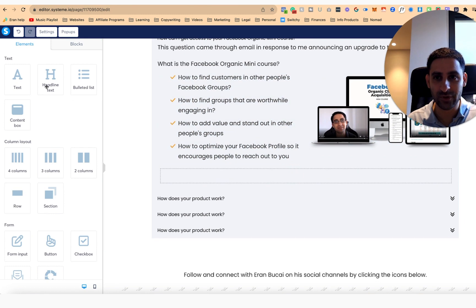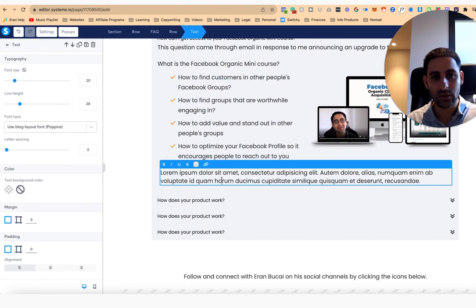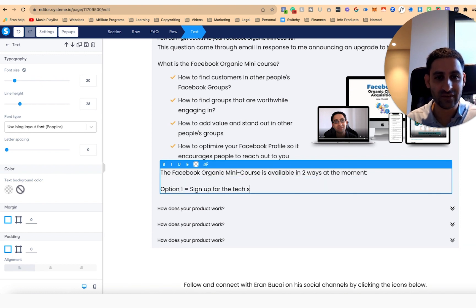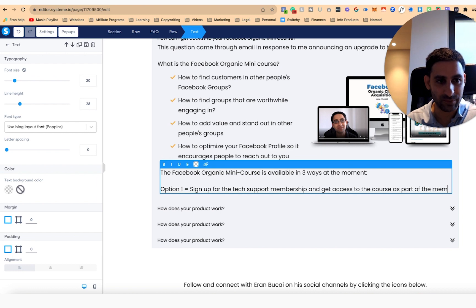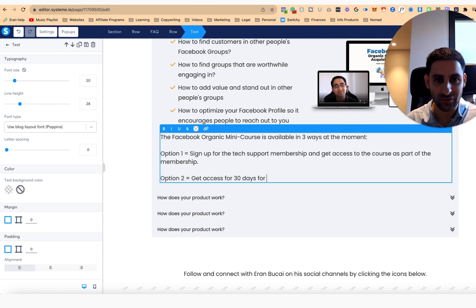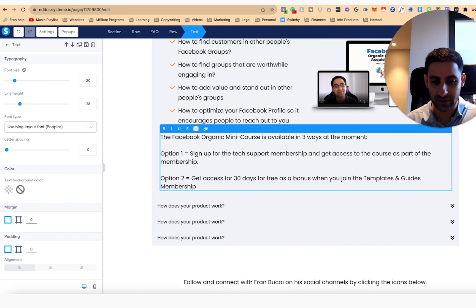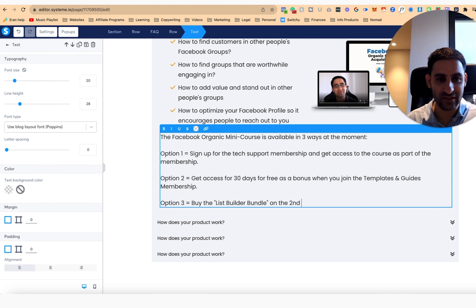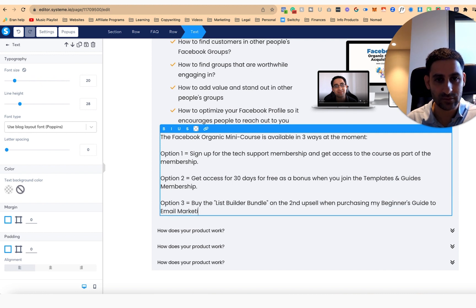Now I'm going to do the next thing, which is a row under it, and I'm going to say: 'The Facebook organic mini course is available in three ways at the moment. Option one: sign up for the tech support membership and get access to the course as part of the membership. Option two: get access for 30 days for free as a bonus when you join the templates and guides membership. Option three: buy the list builder bundle on the second upsell when purchasing my beginner's guide to email marketing.'